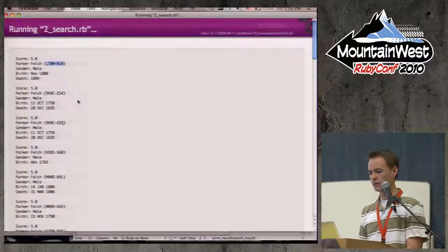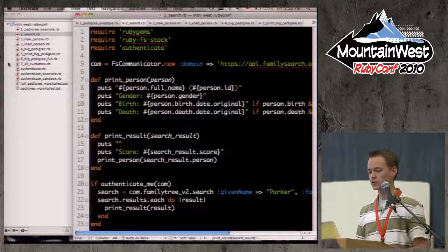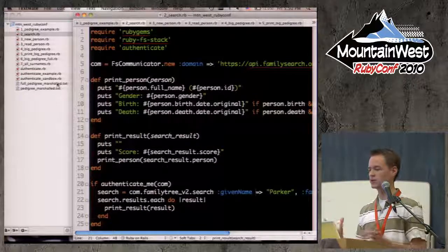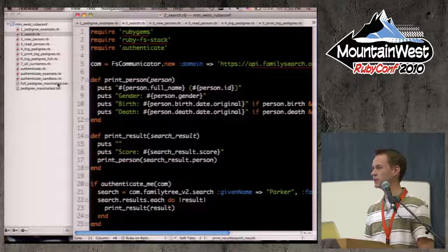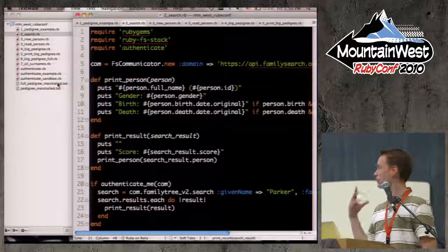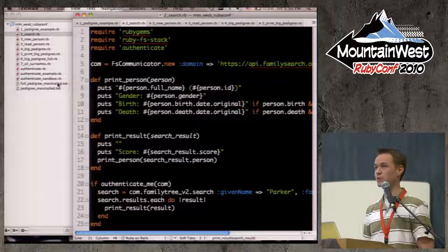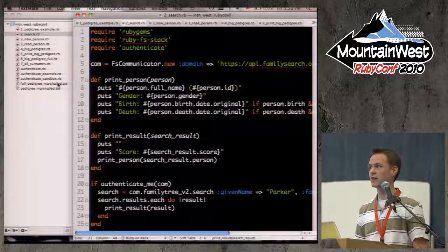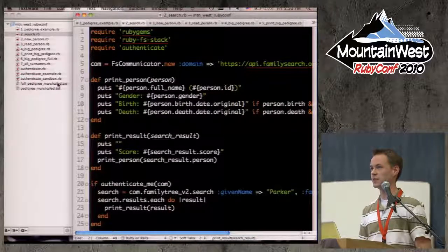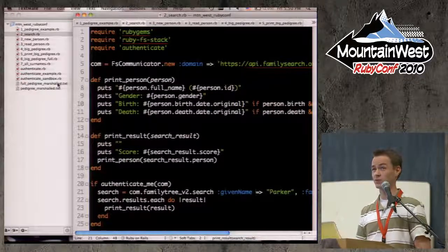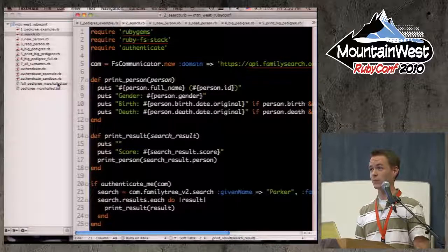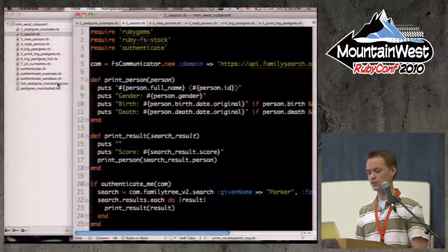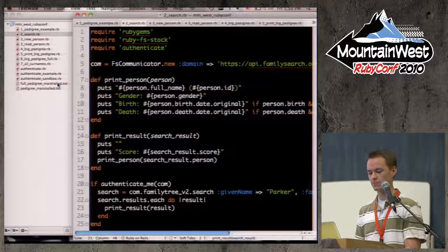The word cloud I showed at the beginning was built with just a few simple scripts, throwing it through the Java API that runs wordle.net. Lots of fun things you can do with the FamilySearch API.